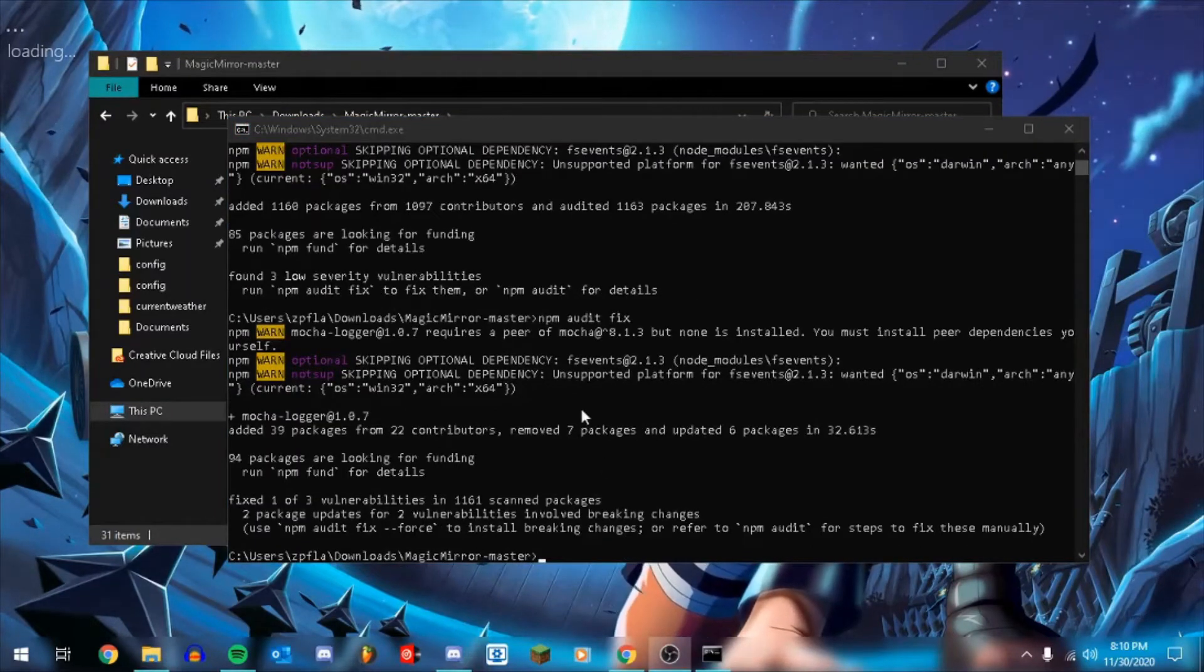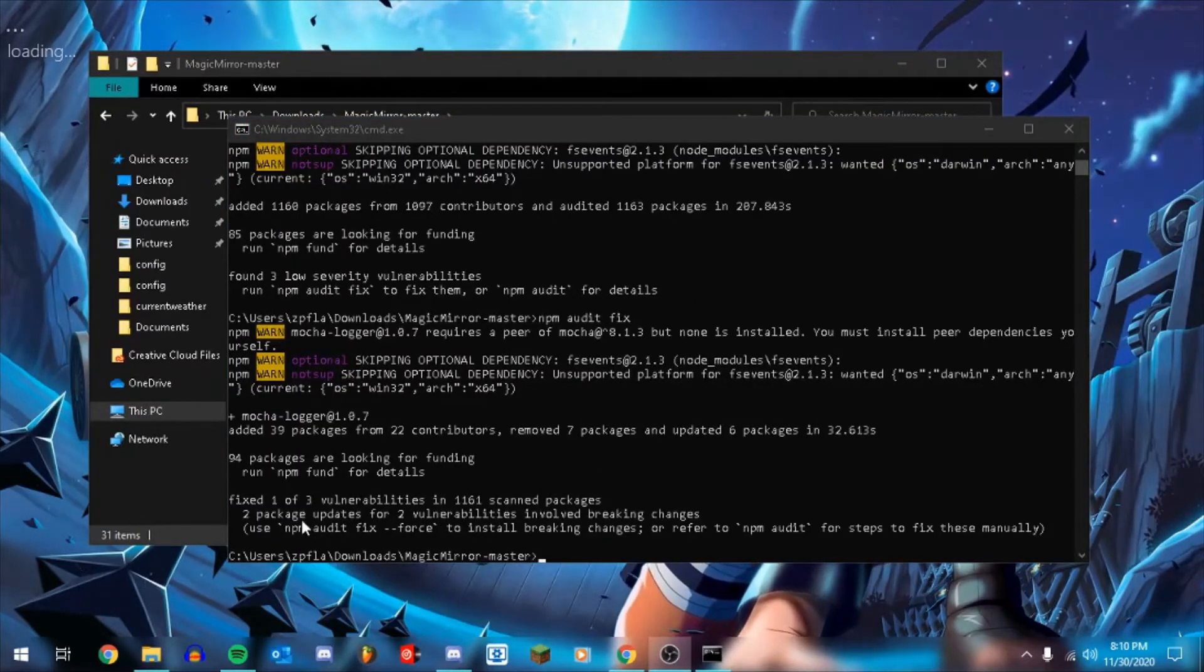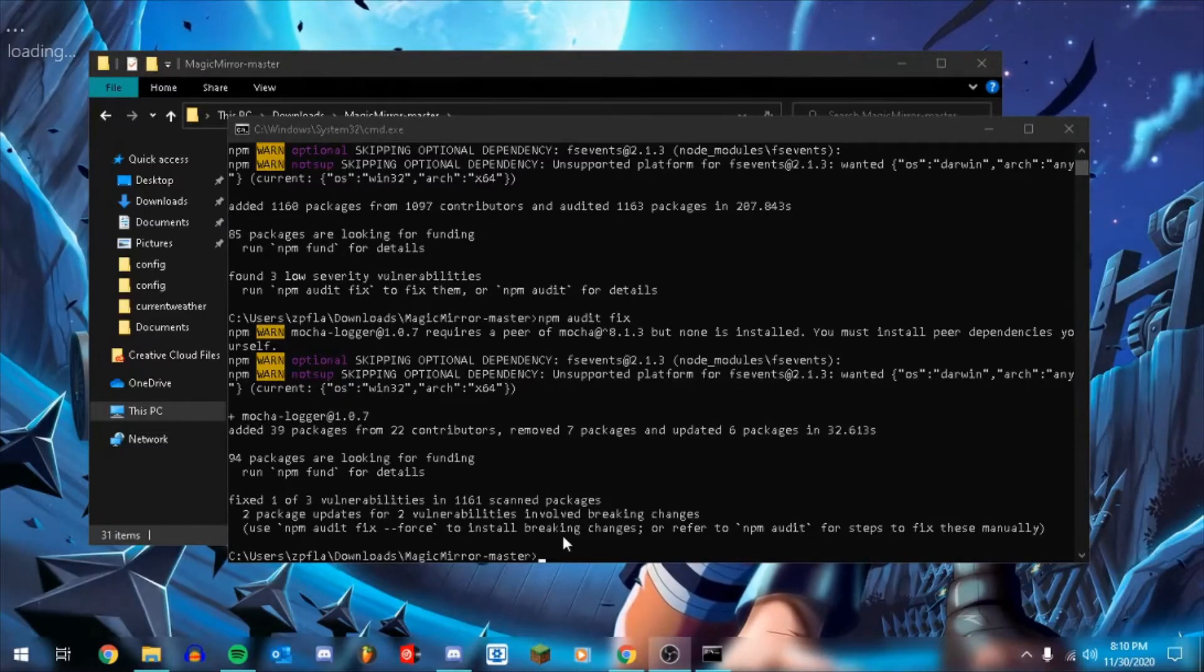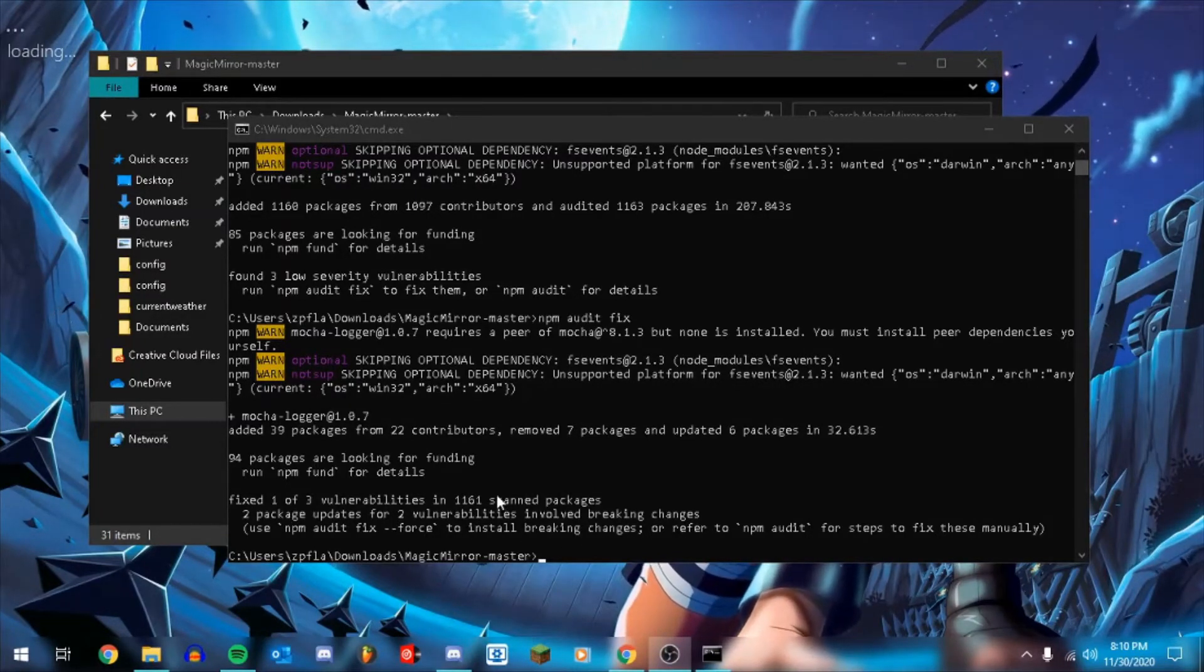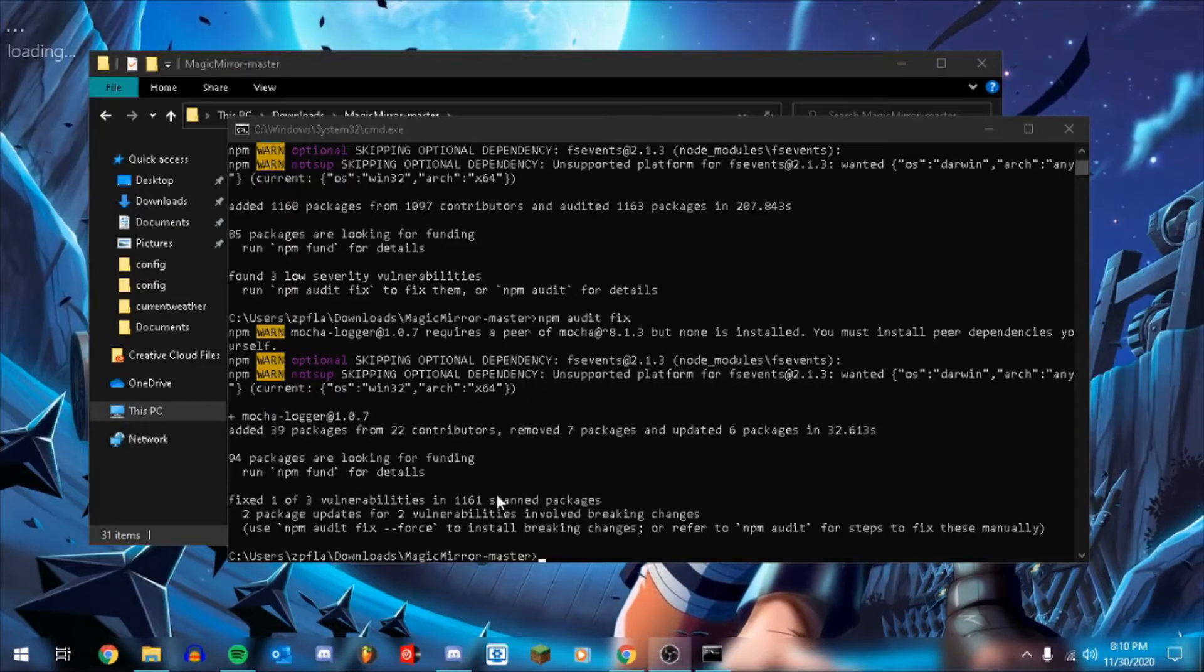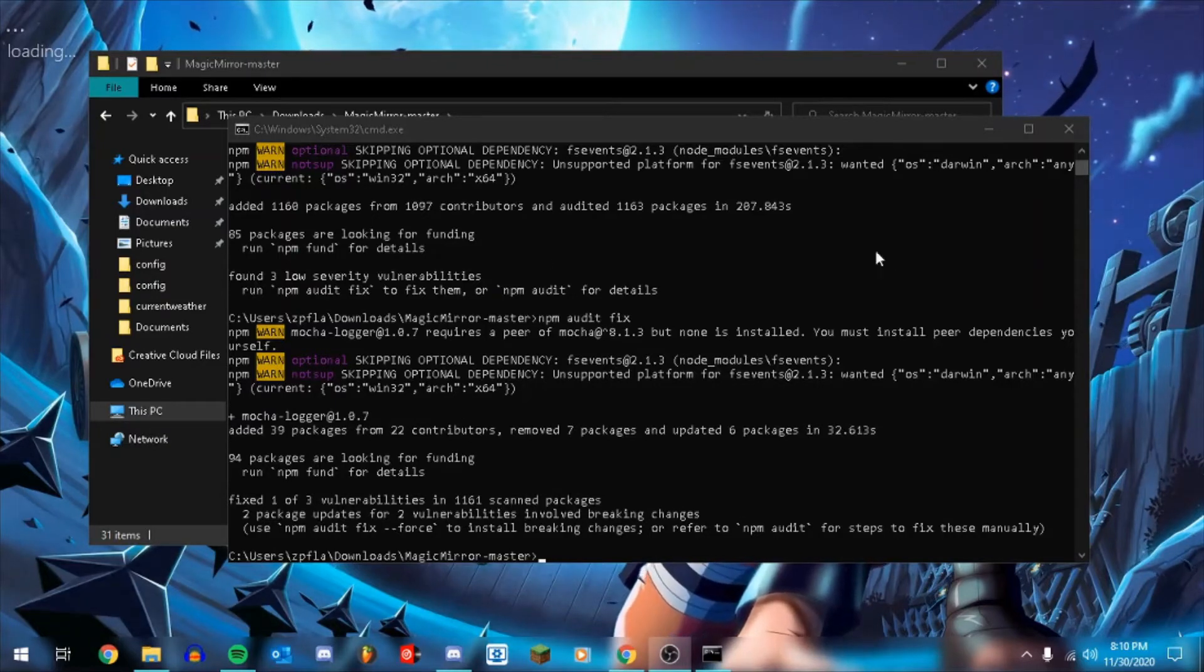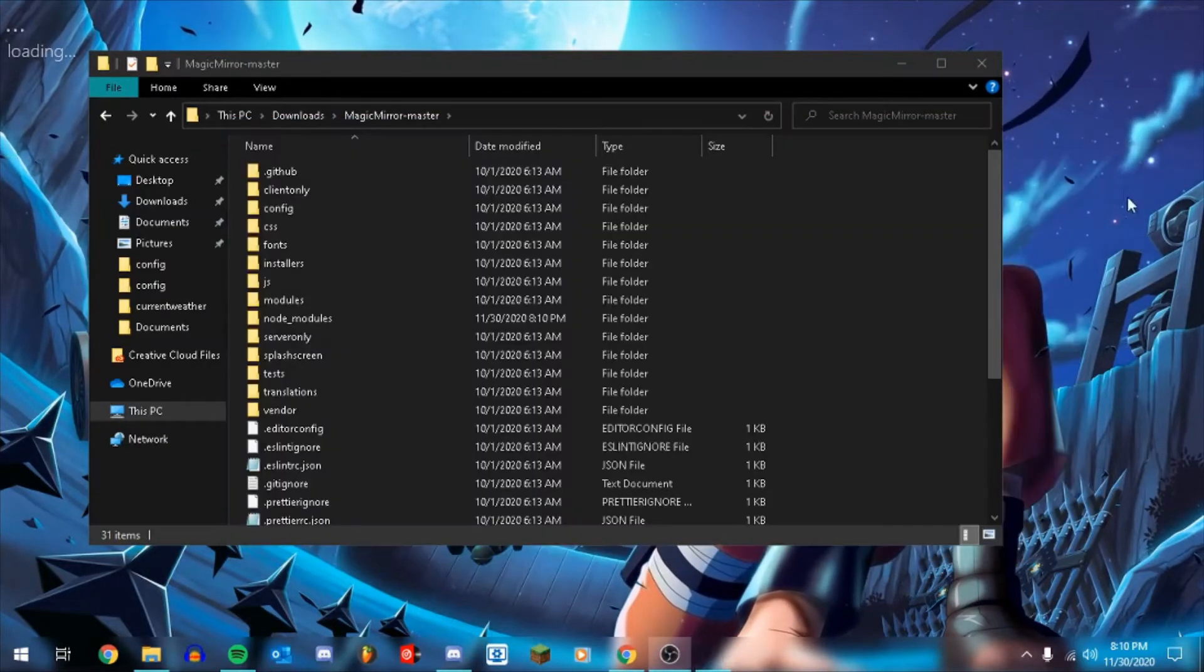Okay, so that is done. Fixed one of three vulnerabilities. I don't think, they're low severity so I'm not really going to worry about it right now. So next I'm going to close this.